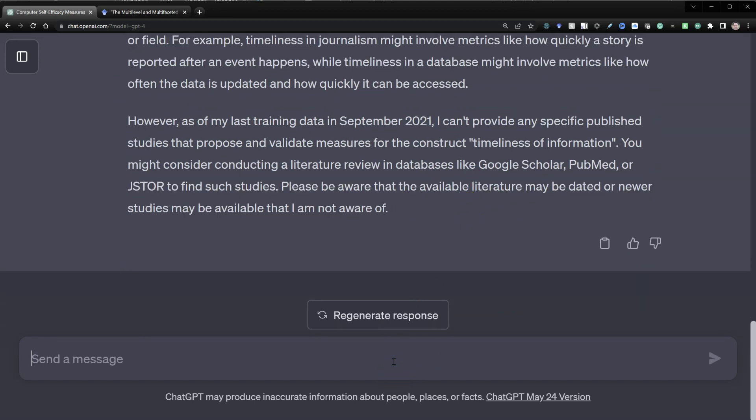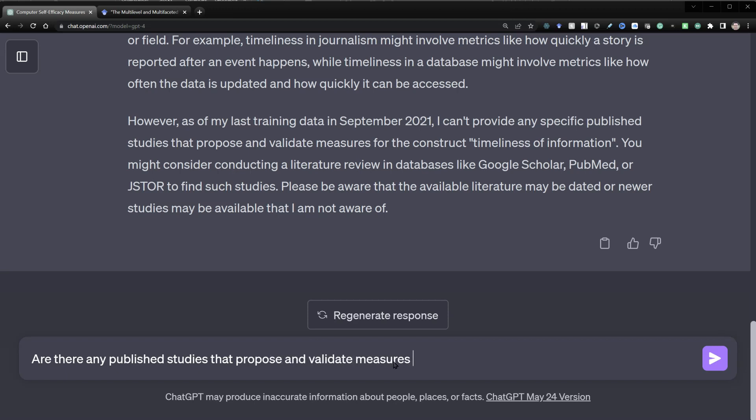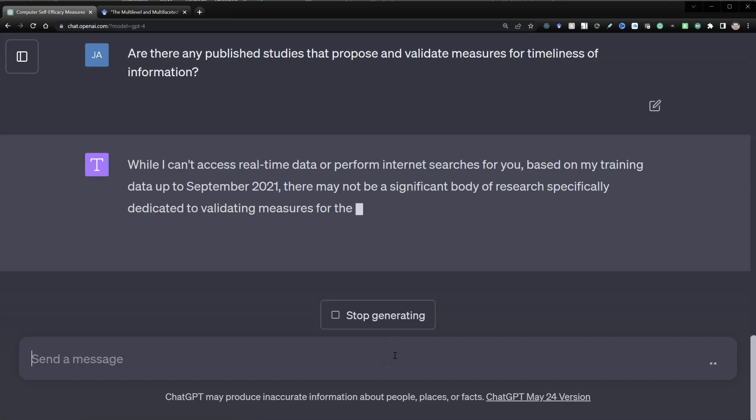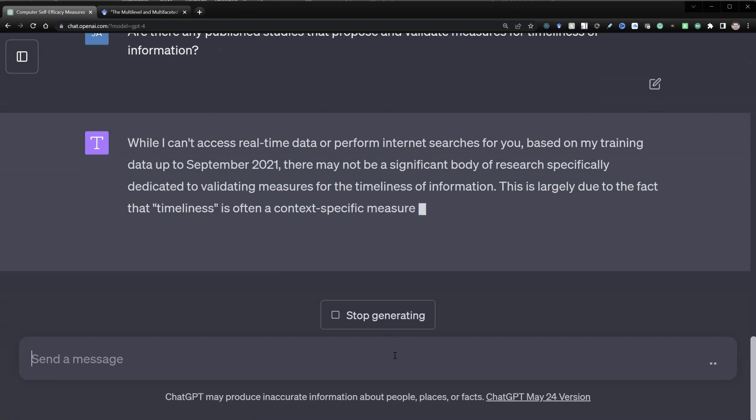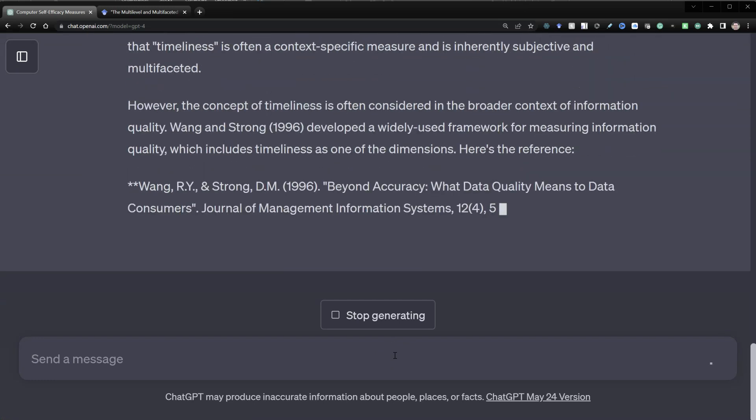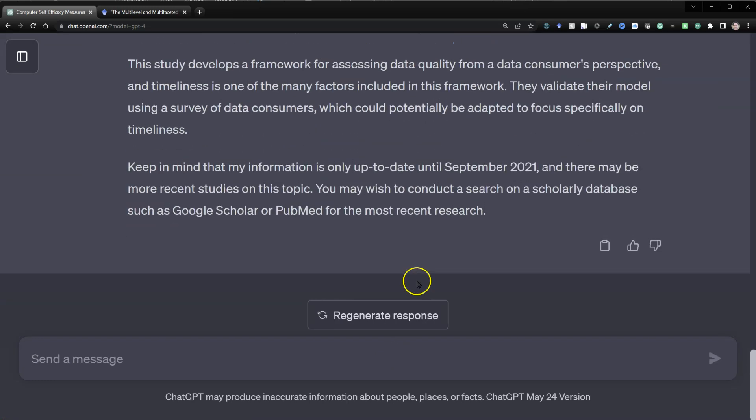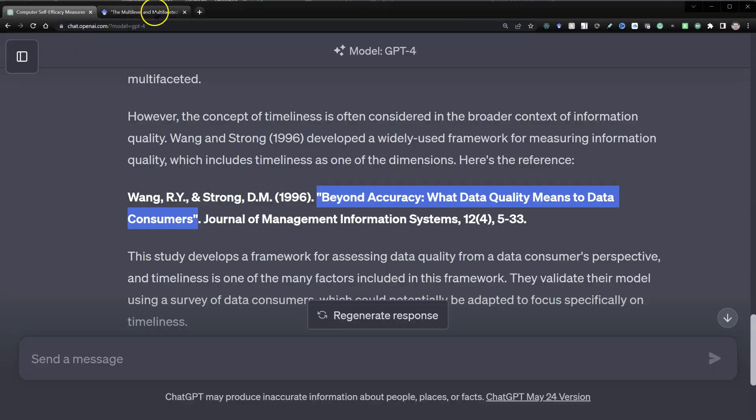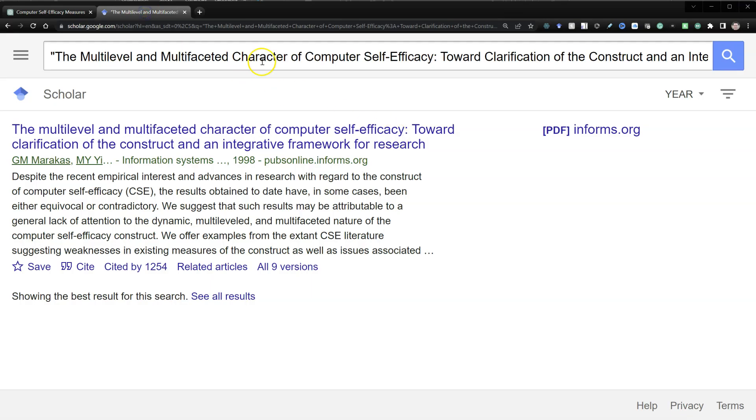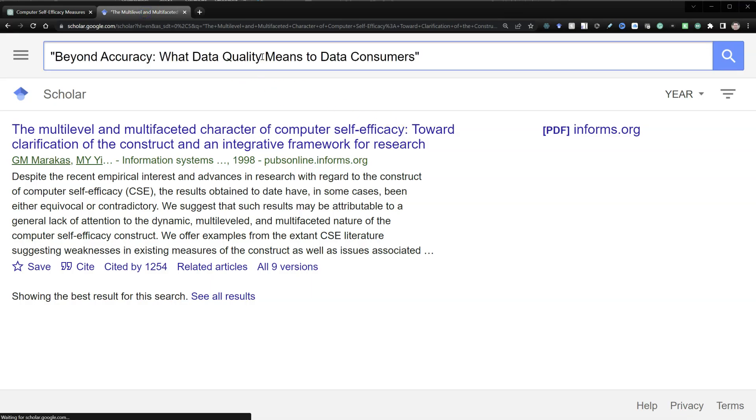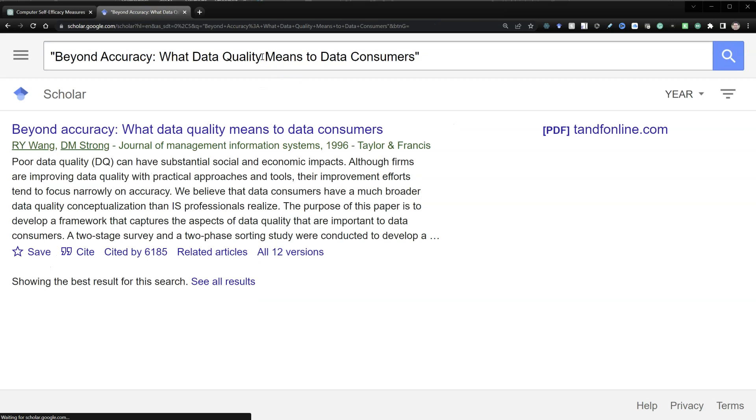Are there any published studies that propose and validate measures for timeliness of information? All right. Well, it came up with something. Let's see if this is real. Yes, that is a real study.